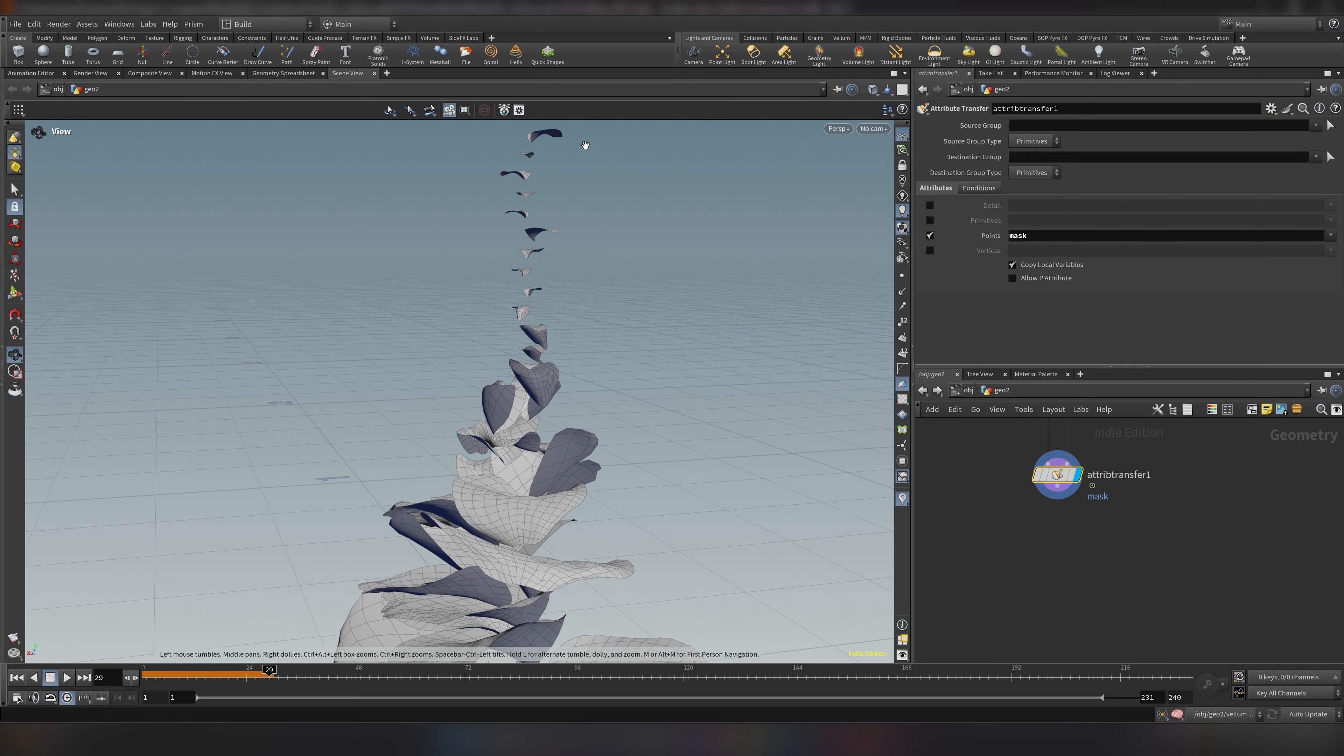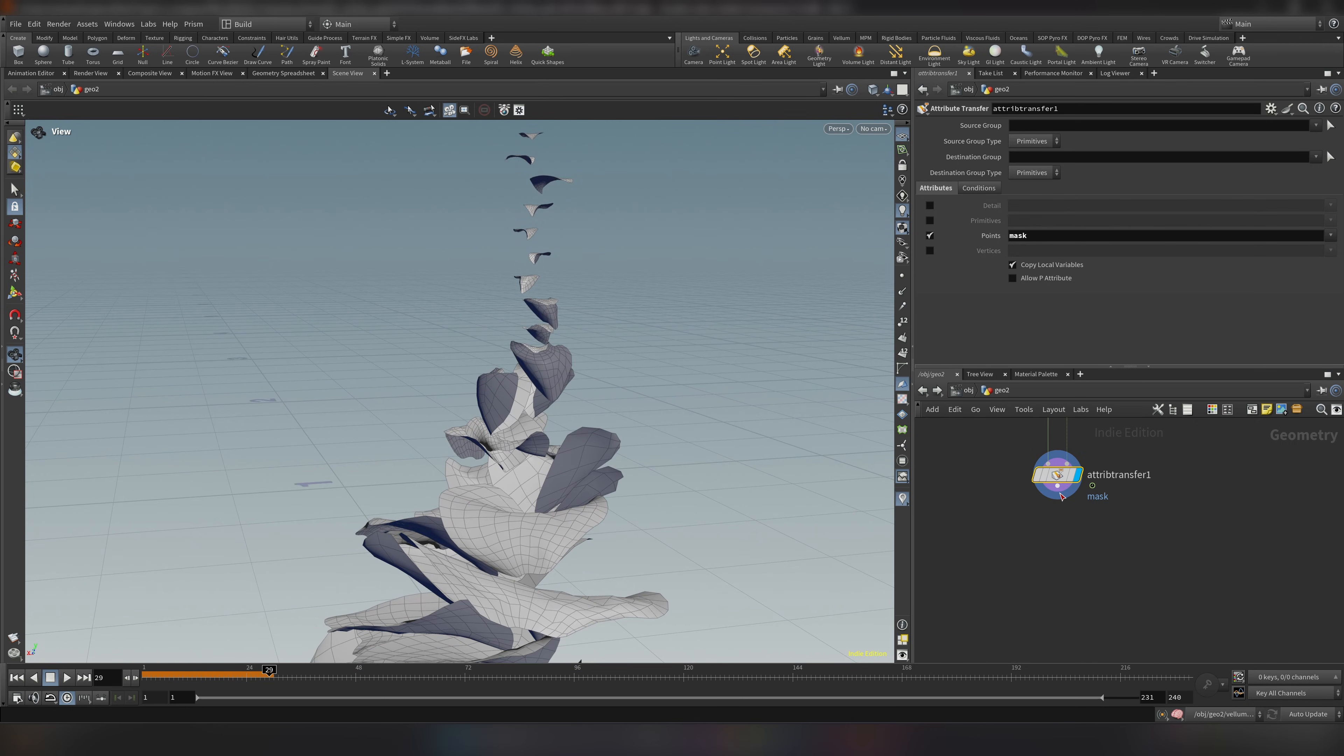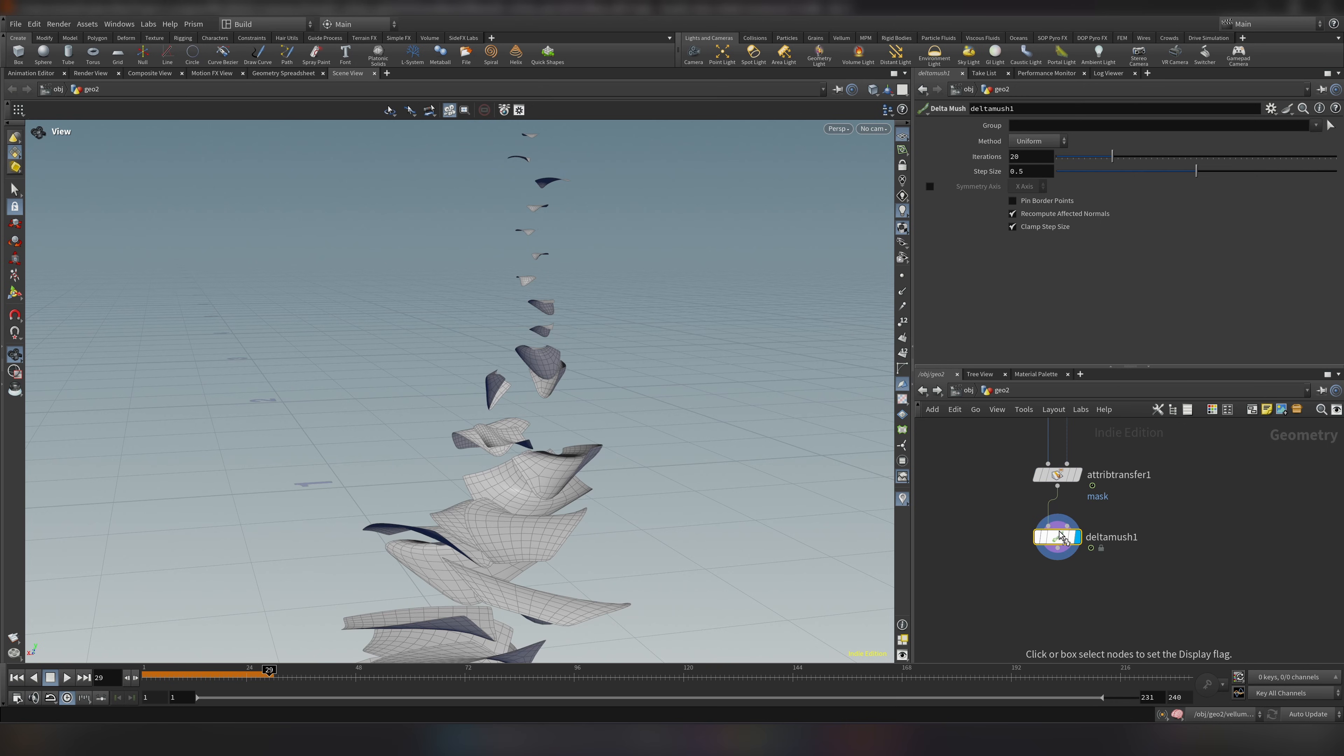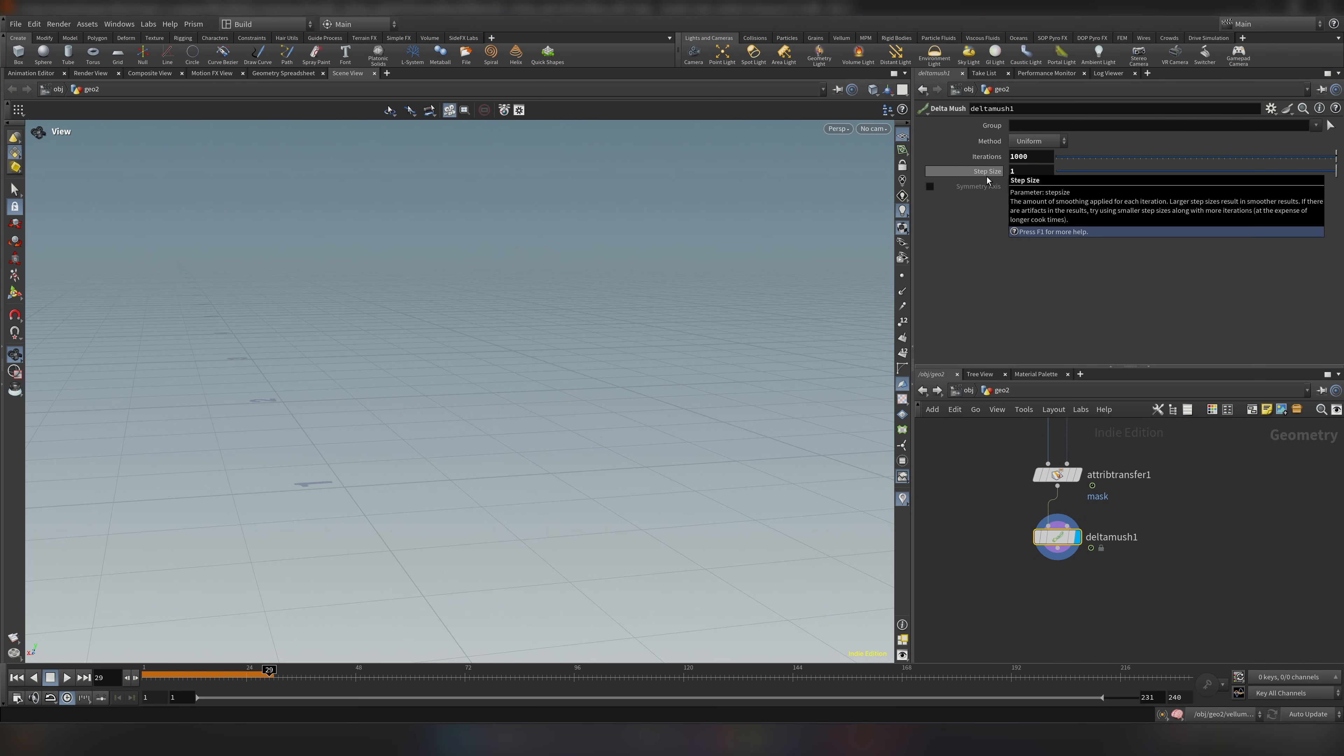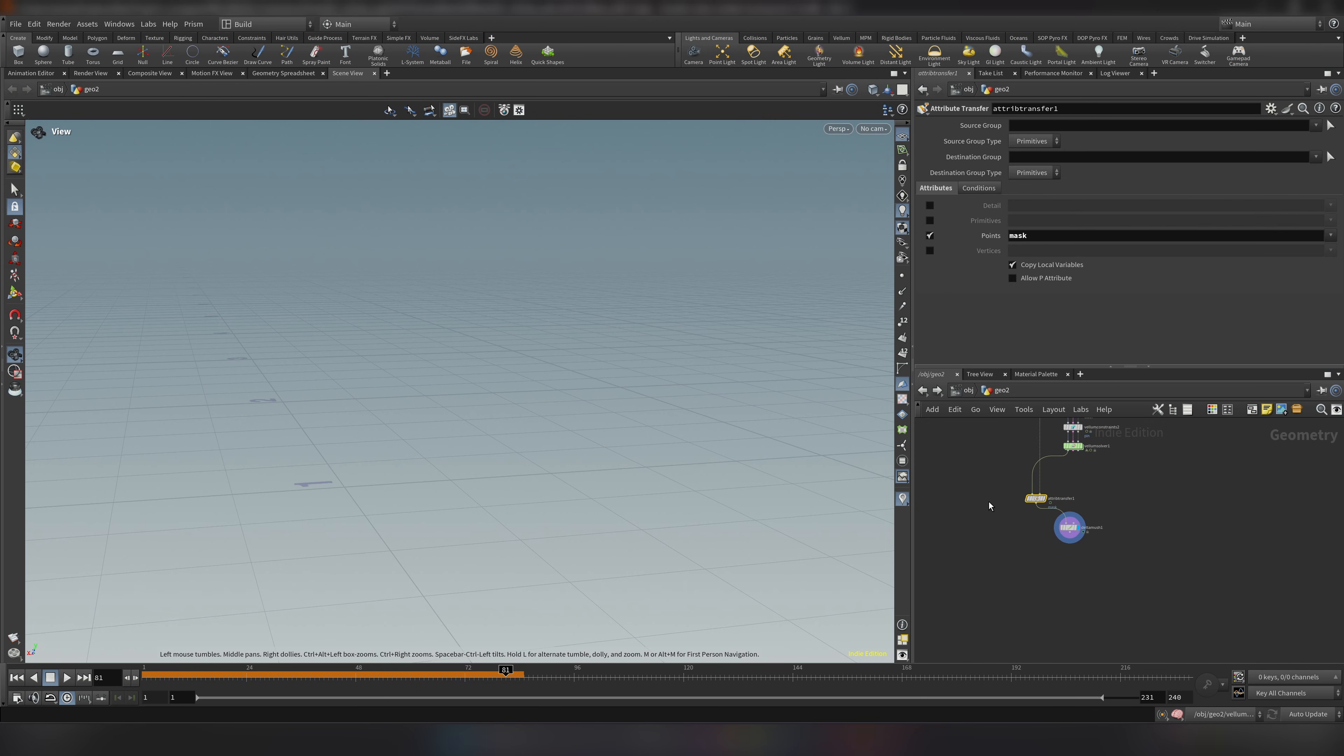And on attribute transfer let's uncheck the primitives and select our mask. So how we can hide those? There are also many ways we can approach this but probably easiest way will be if we add delta mush which is a quite decent node to smooth things out. And I will make it like really high like for example like 1000. And you can see everything disappears. This is pretty much what we want. And now we're going to blend again between this and this based on our mask.